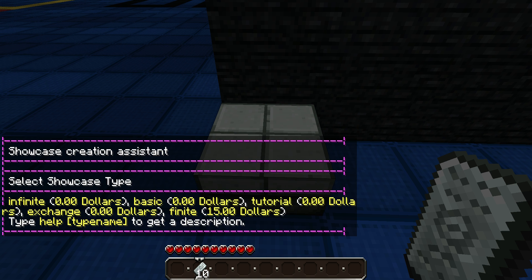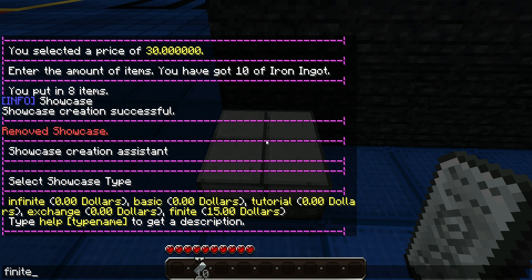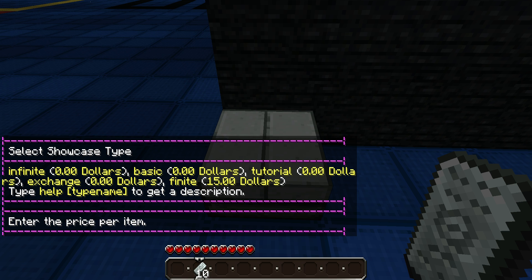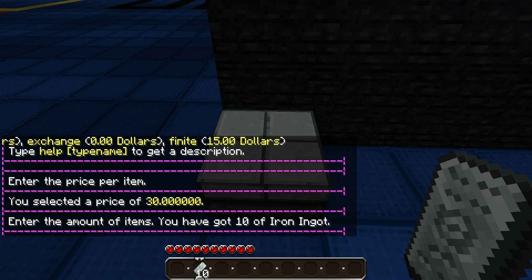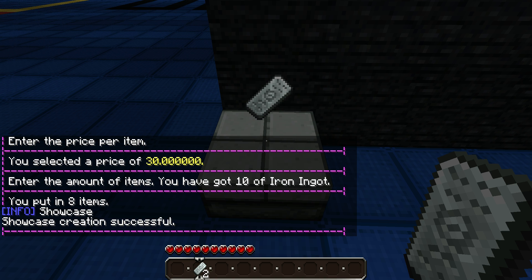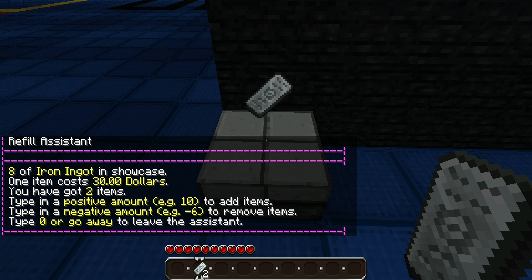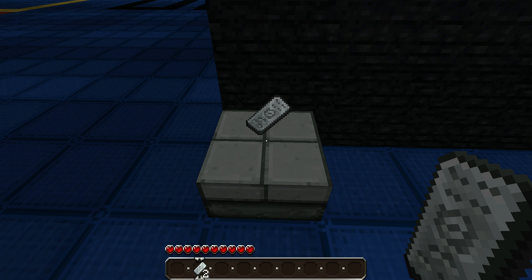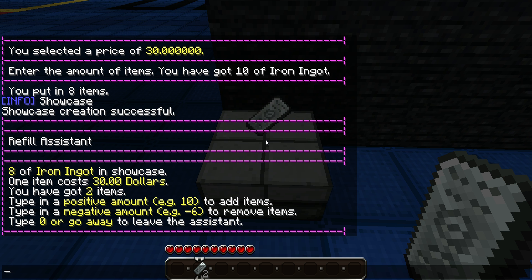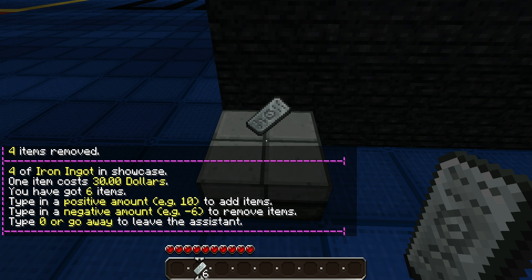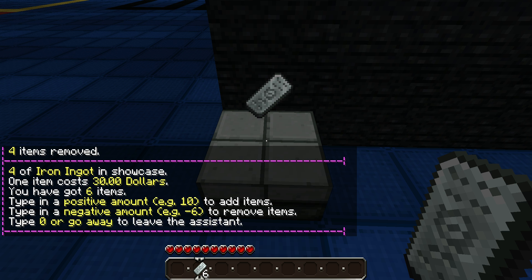Now, to add items to a Showcase, you would have to make your Showcase and put in the amounts. Just stand up without sneaking and right click it, and you can either take away items, add more items, or change the amount. So let's take away four. You receive the items back that haven't already been sold, and the remaining four stay in the Showcase.